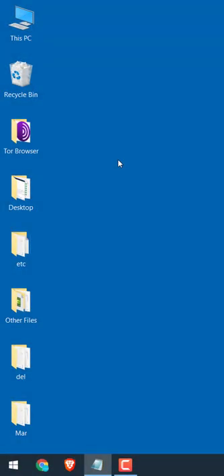Hi guys! Here's the quickest way to find the Wi-Fi password of your computer on Windows 10.